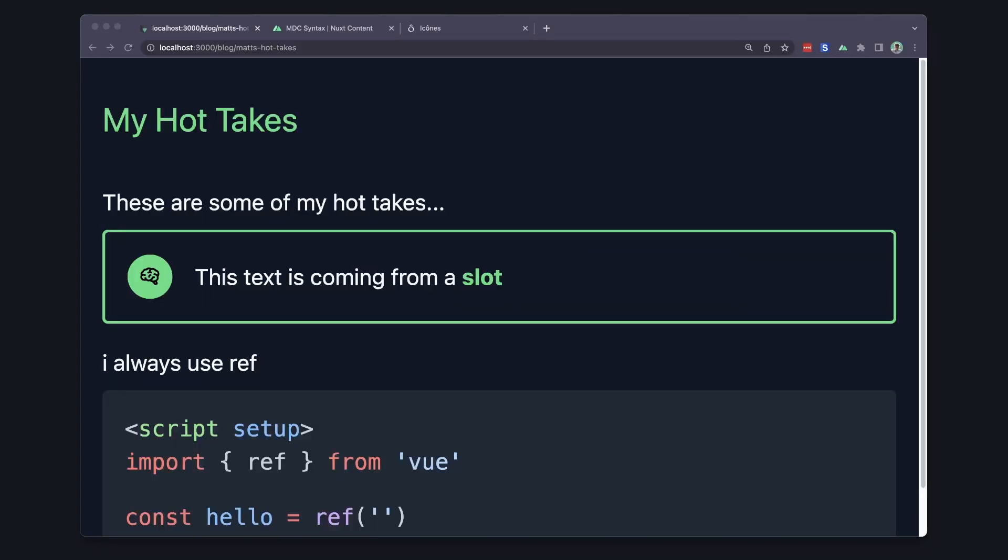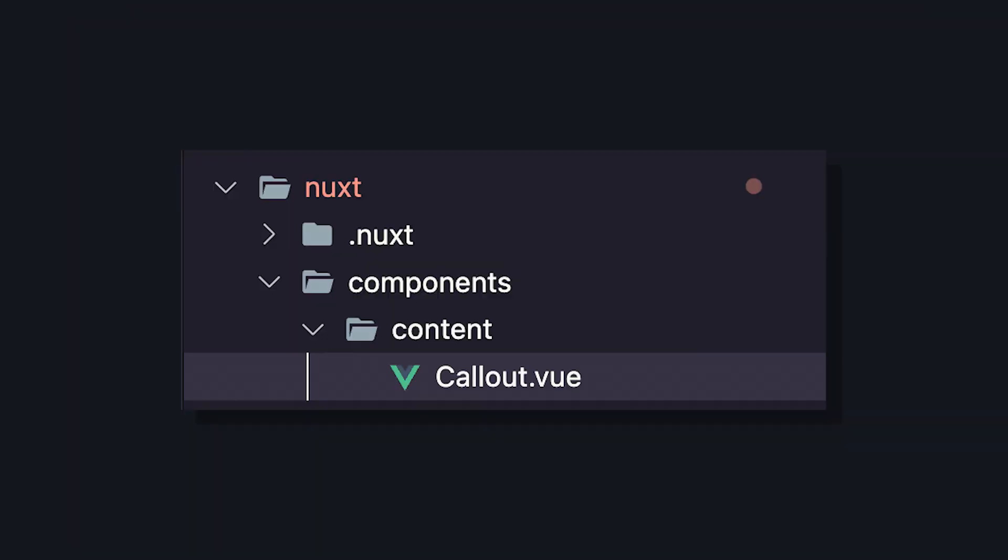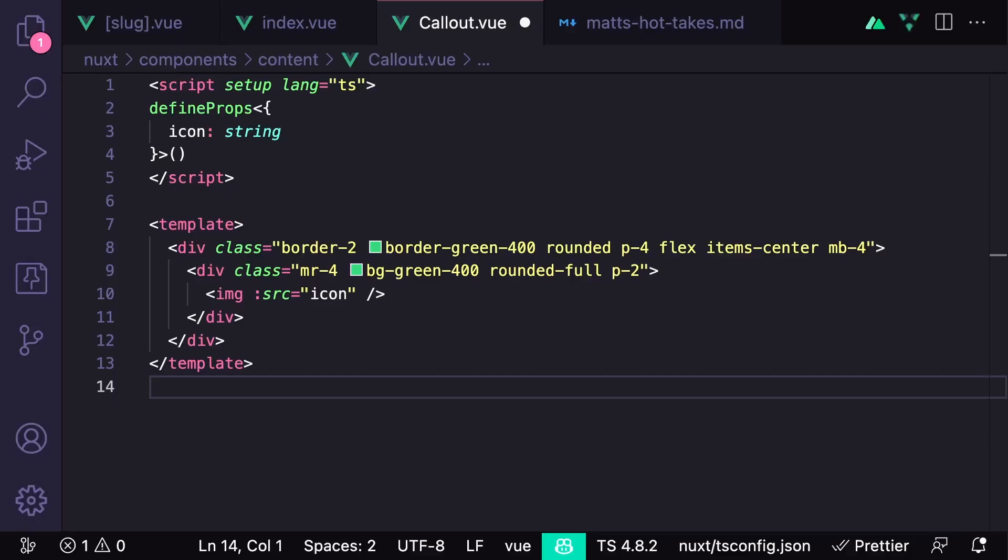Let's say we wanted to create a callout section that renders an icon and then display some text. We can make this component inside of the components slash content folder, which is a special folder for the Nuxt content module.